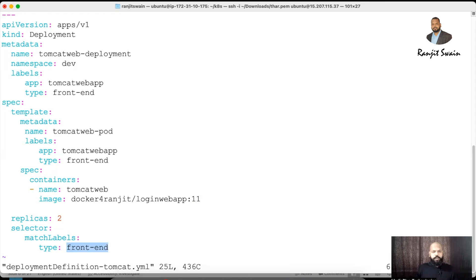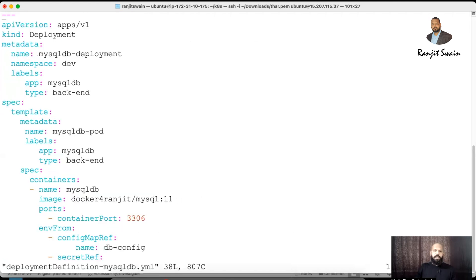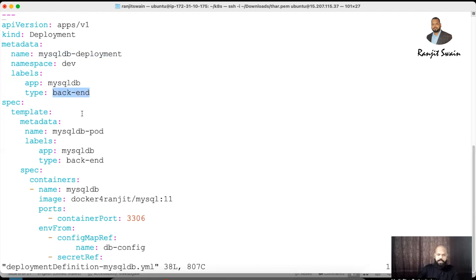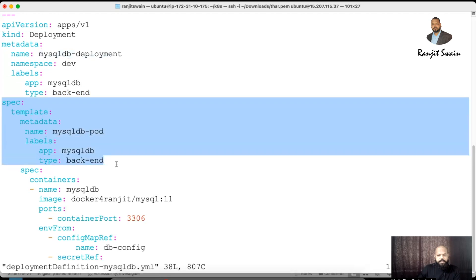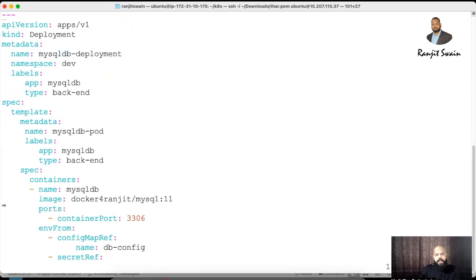Now let's look at the database deployment. Opening the MySQL DB deployment file: API version is 'apps/v1', kind is Deployment, name is 'mysql-db-deployment-dev', and labels type is 'backend'. Under the template spec for the pod, labels are 'backend', and the container spec is for the database container using the MySQL image from the registry with container port 3306, which is MySQL's default port.